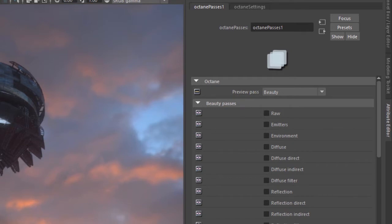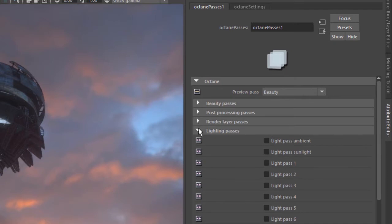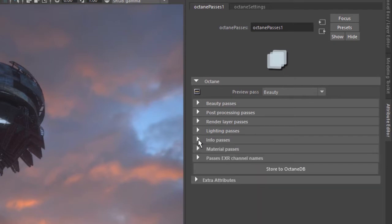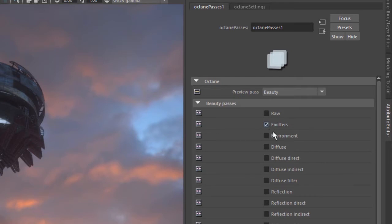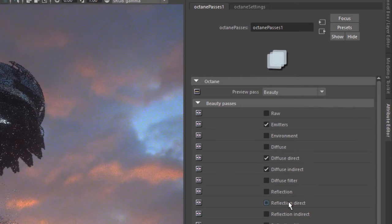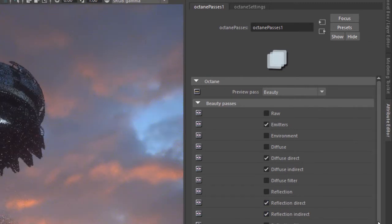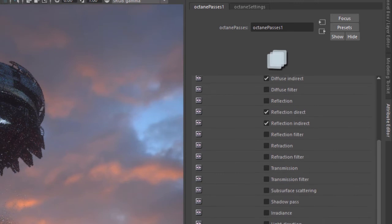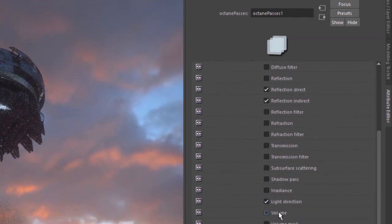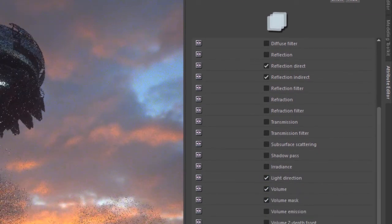We have a preview pass here, which is currently what's being displayed in our render—the beauty pass. Below this we have several folders with a bunch of different checkboxes. These allow us to enable which render passes we want to see, as well as which render passes will be output in the final image when you render an image or sequence. Let's turn on a few here: emitters, diffuse direct and indirect, and reflection direct and reflection indirect.